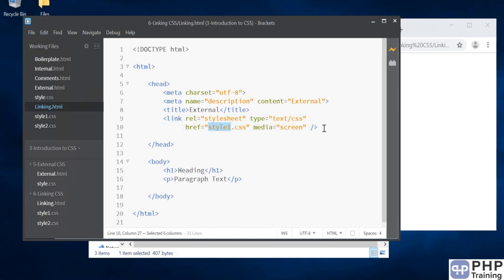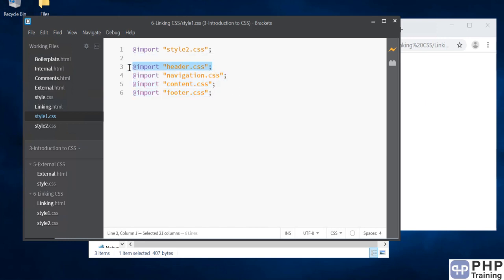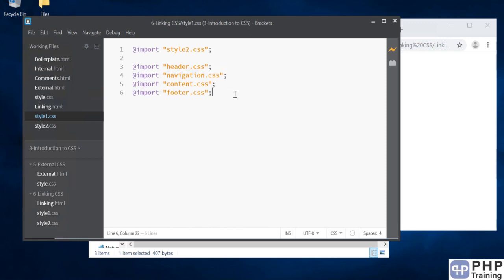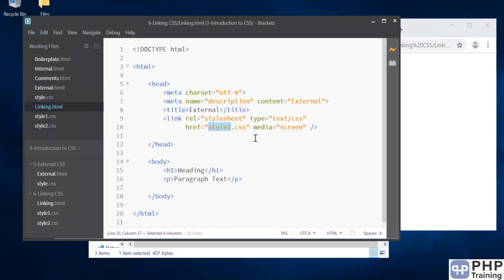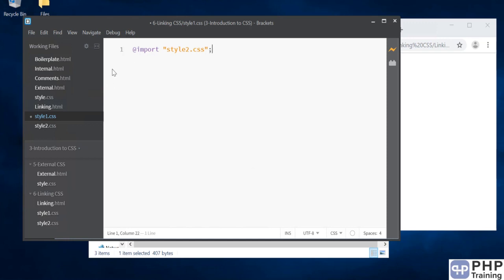This is the concept of linking—it's very important. We typically use this because there will be different developers working on different sections of the CSS. One is working on header, one on navigation. This way, once they're done, they just upload their CSS and we don't have to worry about changing our HTML page. It's all linked up with this one style.css.